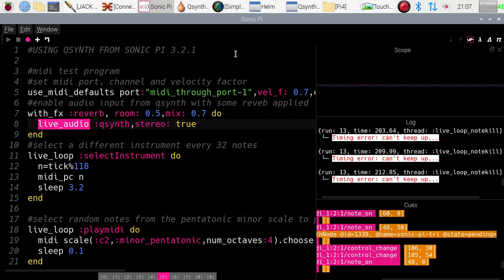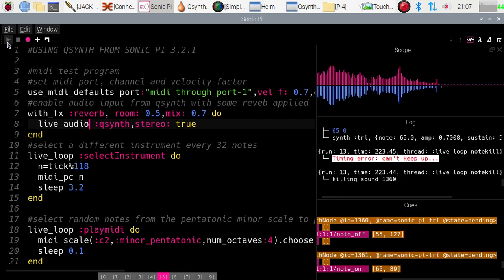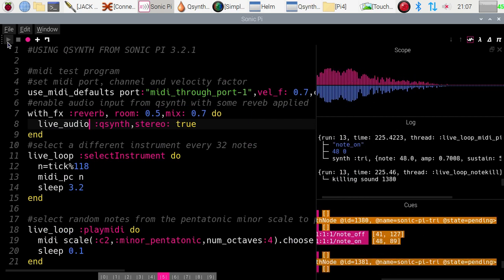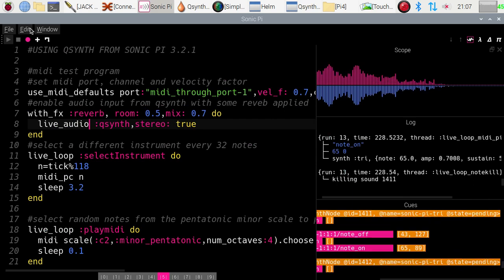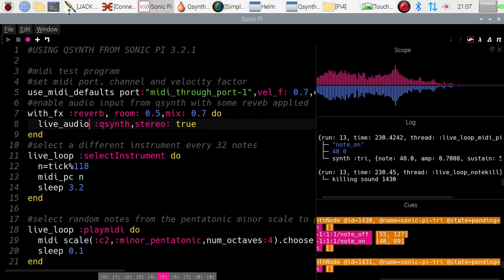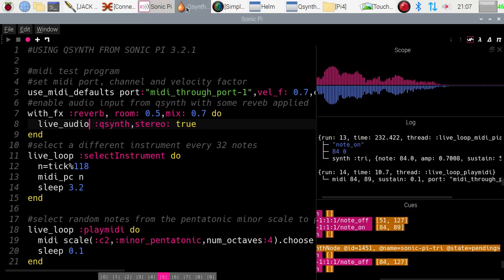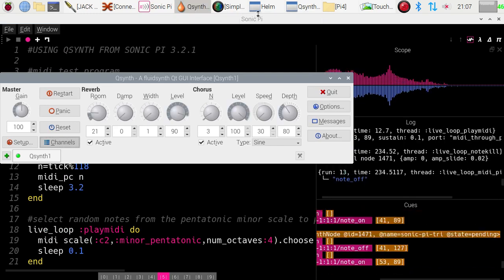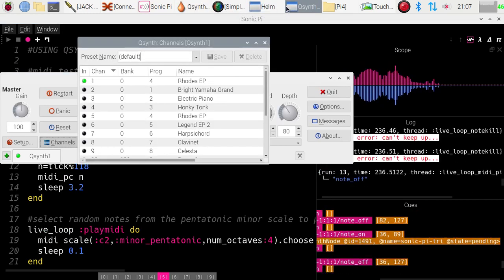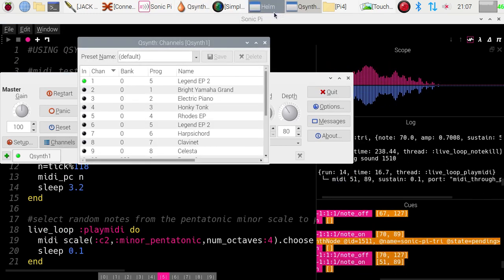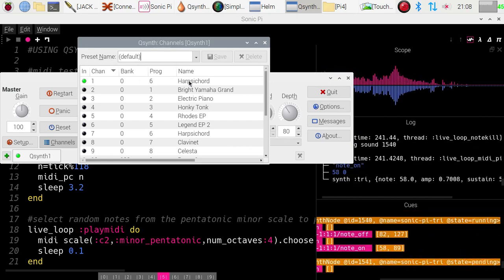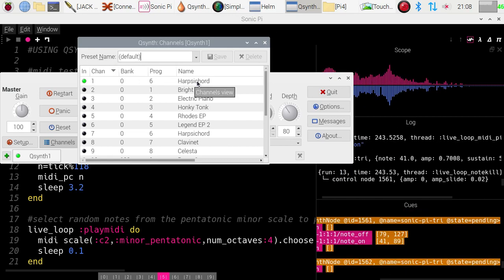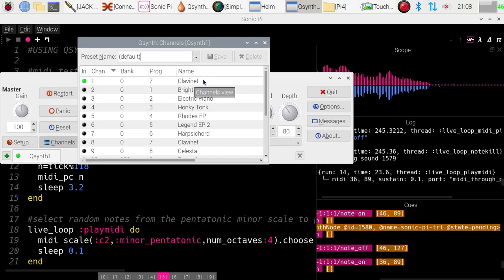Let's start it playing. You can hear the random notes changing, and it's now changed to a different synthesizer voice. If we bring up the Q-Synth to the front, you can see it's got playing Legend EP 2, now it's playing harpsichord.